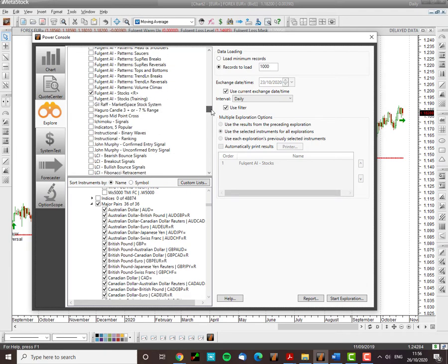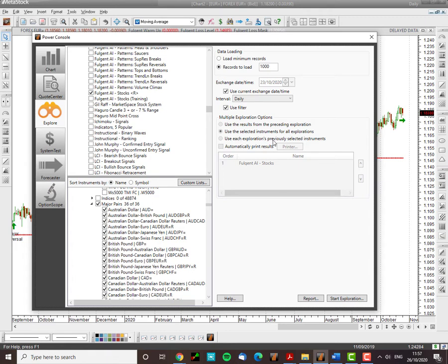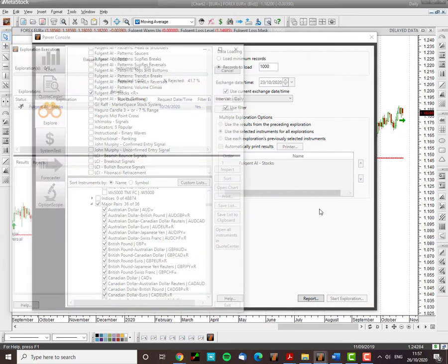If I scroll down here I can see Fulgent AI for stocks. Now the AI is trained on stocks but you can use it on currencies as well. I've highlighted the 36 major pairs that I would like to run a screen on and I'm going to run on a daily basis just to look for trades.